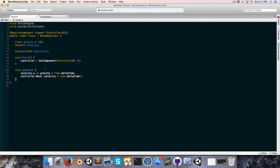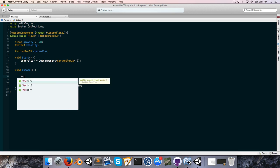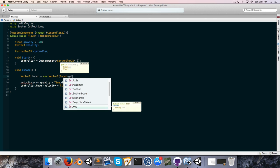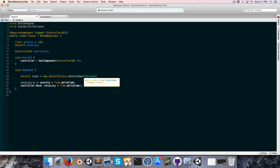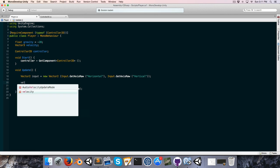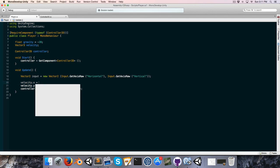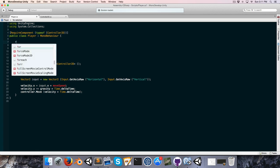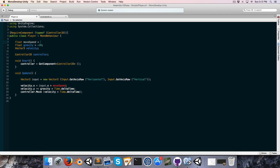Now let's open the player script and create a new Vector2 to store input: new Vector2(Input.GetAxisRaw("Horizontal"), Input.GetAxisRaw("Vertical")). Each frame we set the x velocity equal to input.x multiplied by moveSpeed. Let's create a float moveSpeed up top and set it to 6 for now.